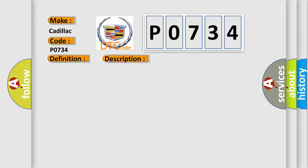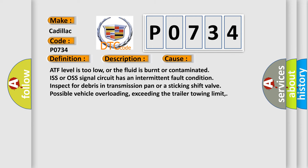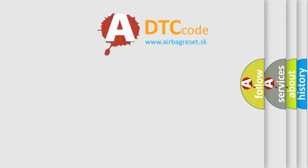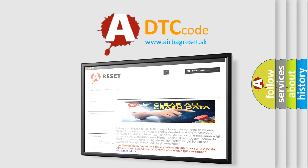This diagnostic error occurs most often in these cases: ATF level is too low, or the fluid is burnt or contaminated. ISS or OSS signal circuit has an intermittent fault condition. Inspect for debris in transmission pan or a sticking shift valve. The airbag reset website aims to provide information in 52 languages.